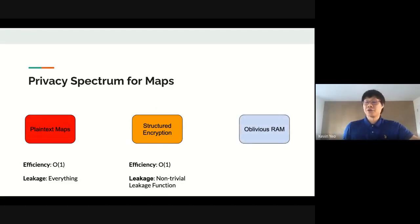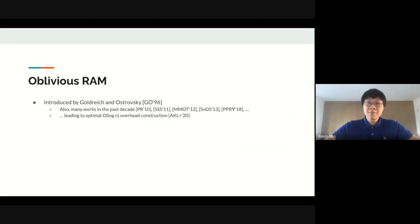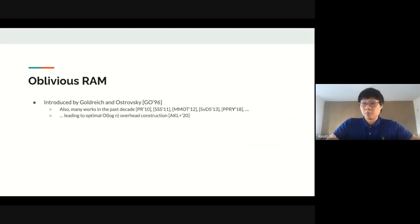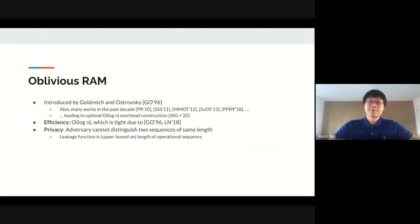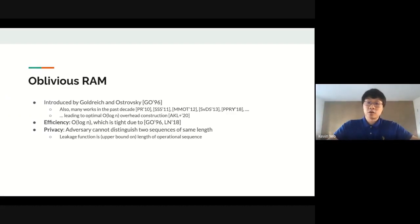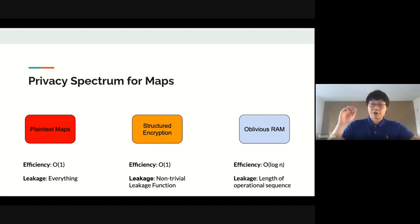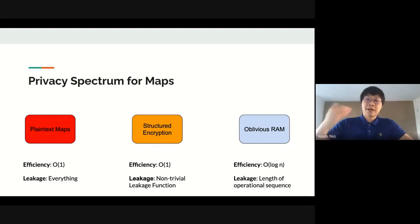Moving further along the spectrum, we can consider something much more private but much less efficient, which can be built from oblivious RAMs. Oblivious RAM was introduced by Goldreich and Ostrovsky in the 90s, and there have been many works leading to O(log n) optimal overhead constructions. An oblivious RAM can implement a map using log n overhead, which is tight based on lower bounds. For privacy, the adversary cannot distinguish any two sequences of the same length — the leakage function consists only of the length or an upper bound of the operational sequence. So the spectrum goes from most efficient but least private on the left, trading efficiency for more privacy as you move right.